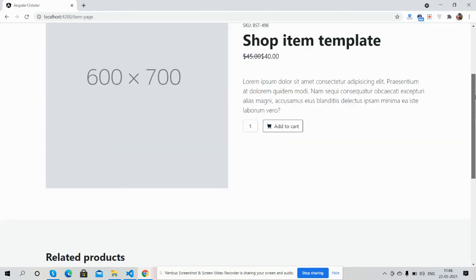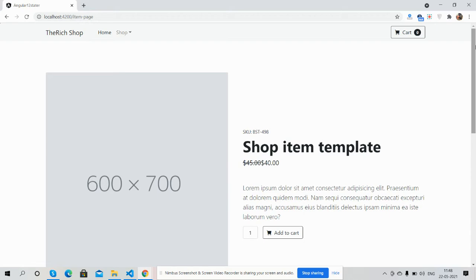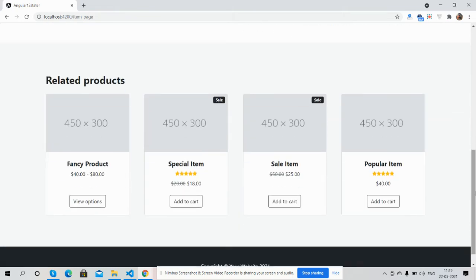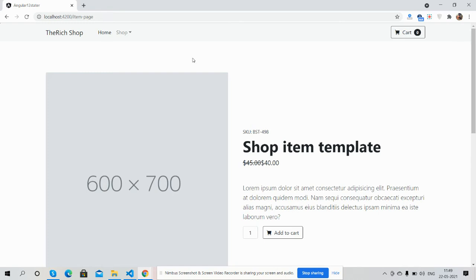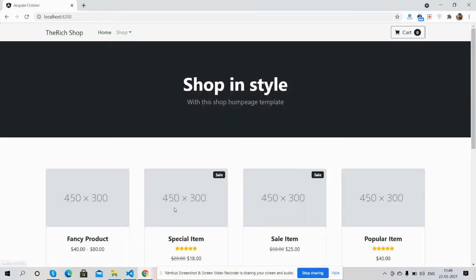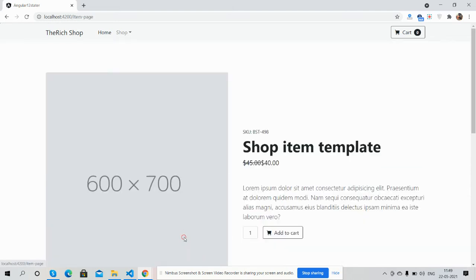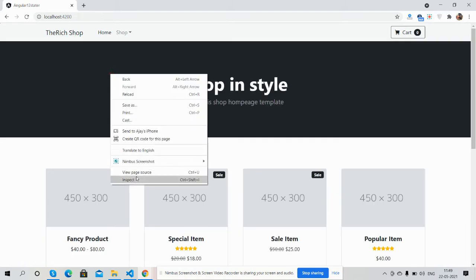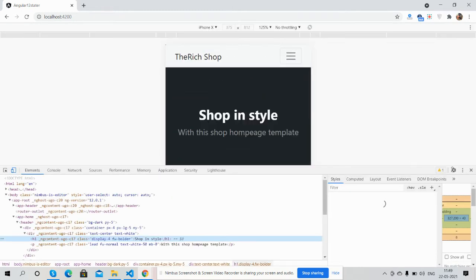Now I will show you the single product page. Here is my single product page template — you can see the product image, name, title, pricing, description, add-to-cart button, and quantity selector. The home page and single product page are both working fine.